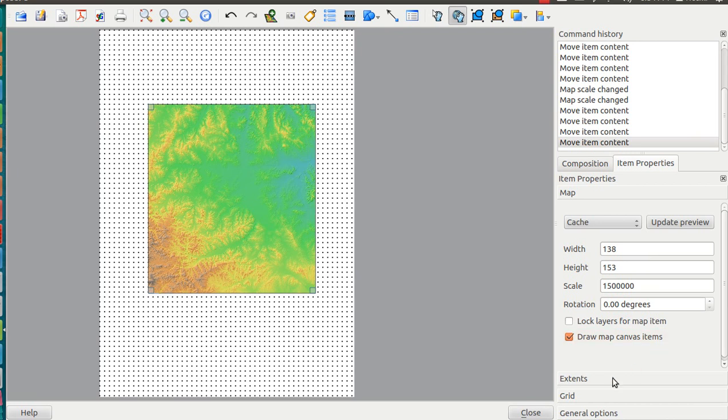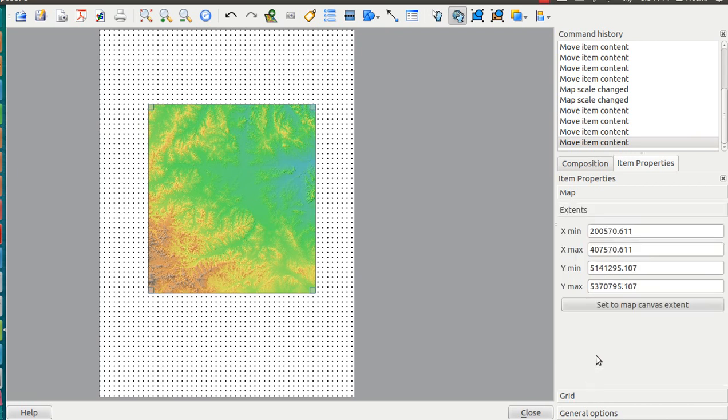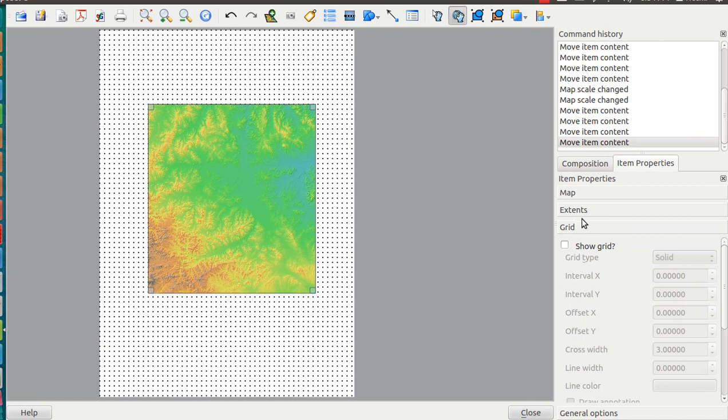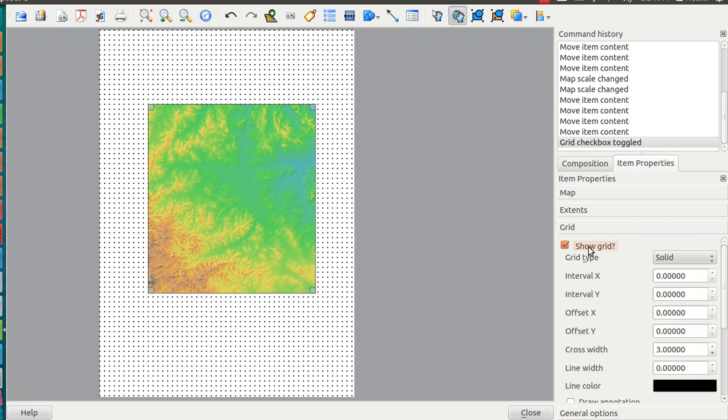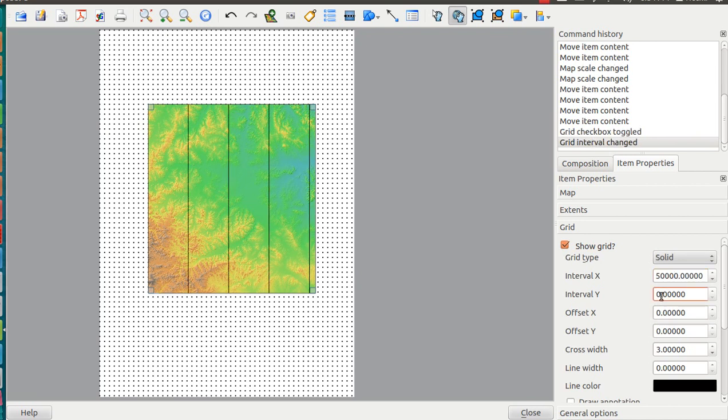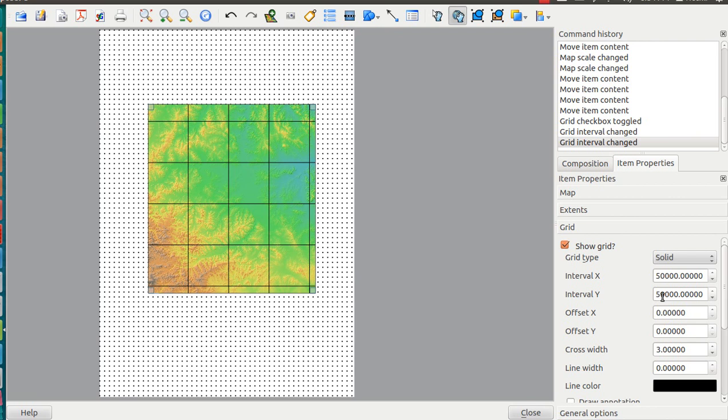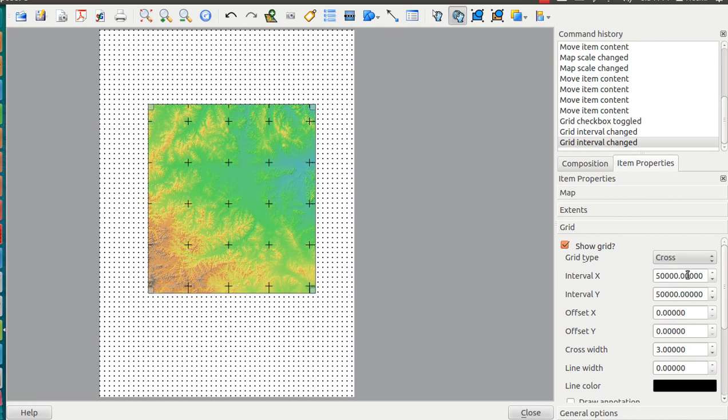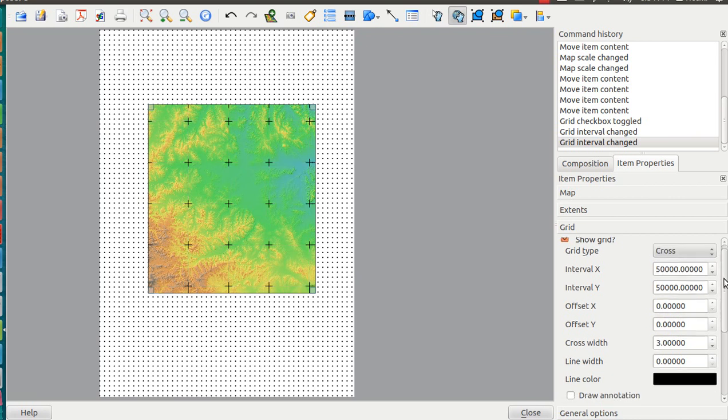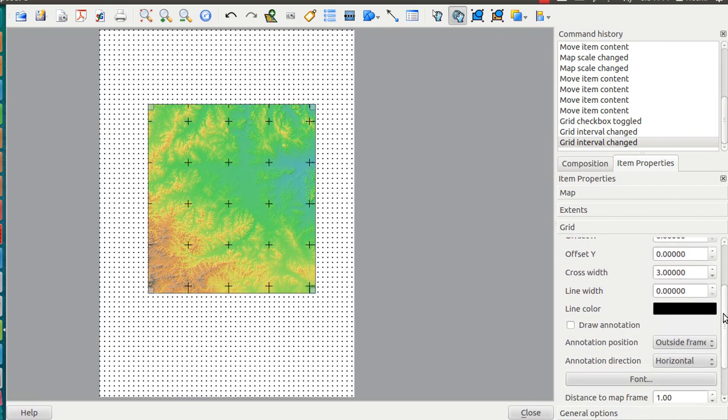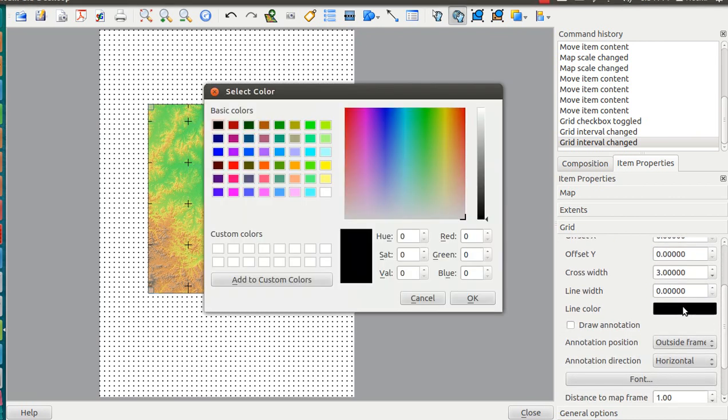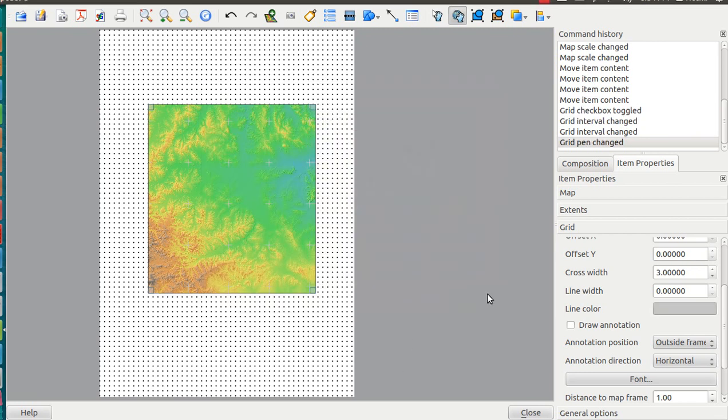There are tabs here for the extent and the grid. We'd like to show a grid so the user knows where they're looking. We'll set the grid spacing to 50,000 meters and change the style to crosses. To make them less visible, I'll make them gray. There we are - these tiny crosses, you can hardly see them.